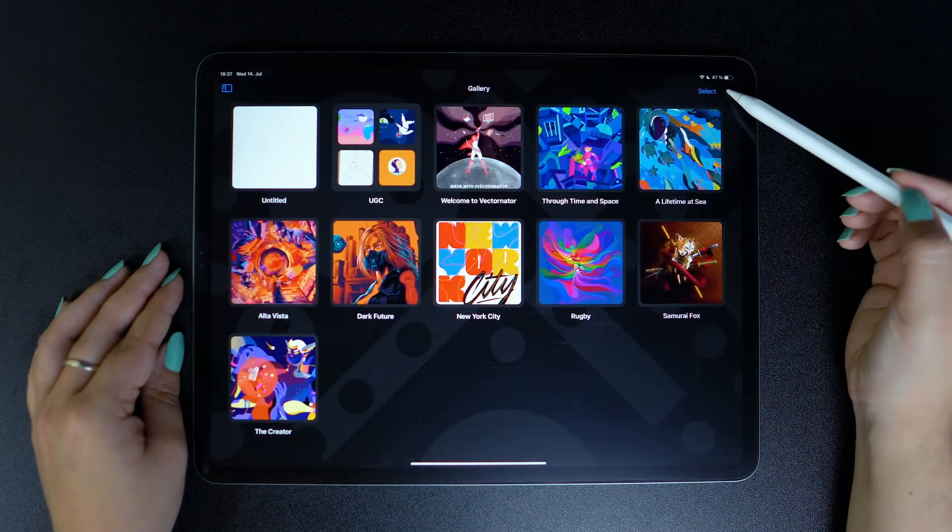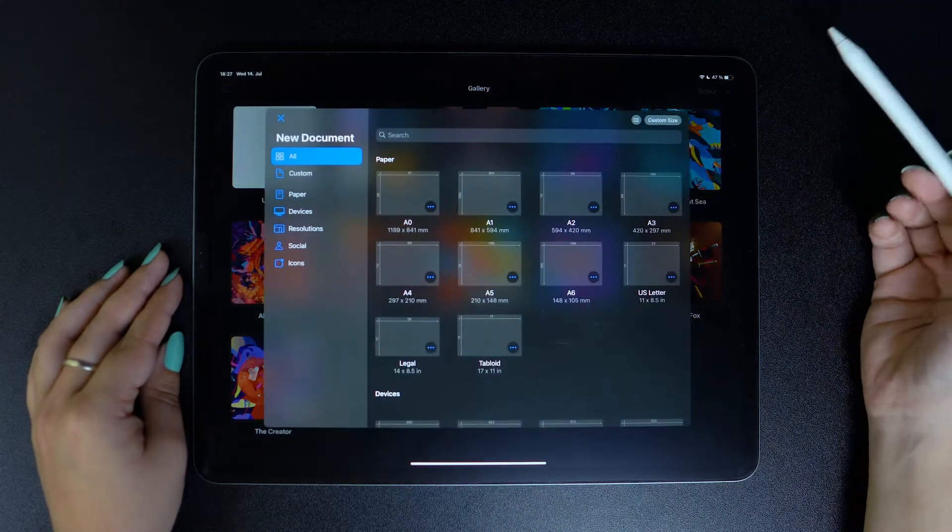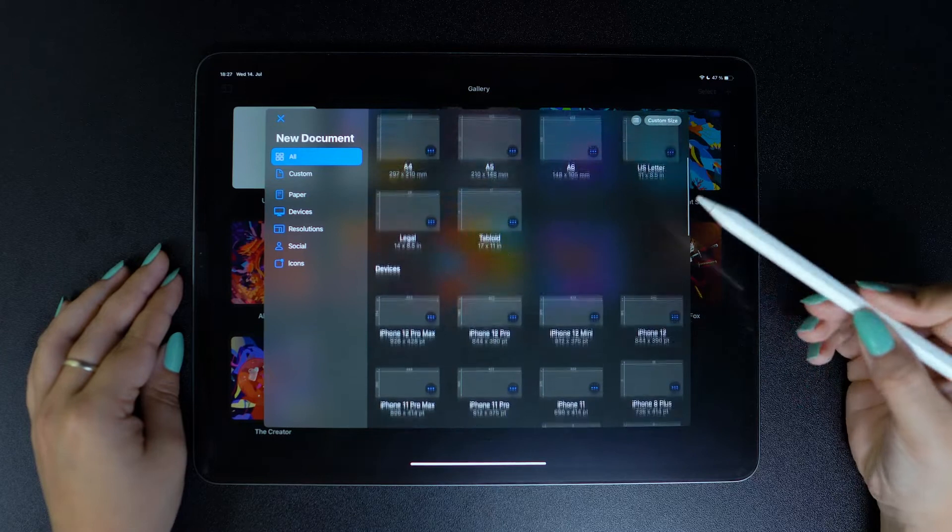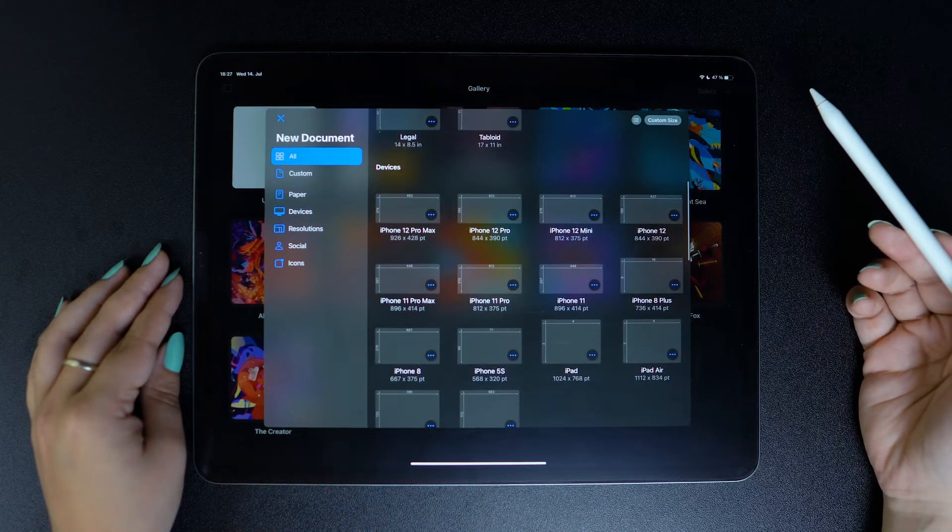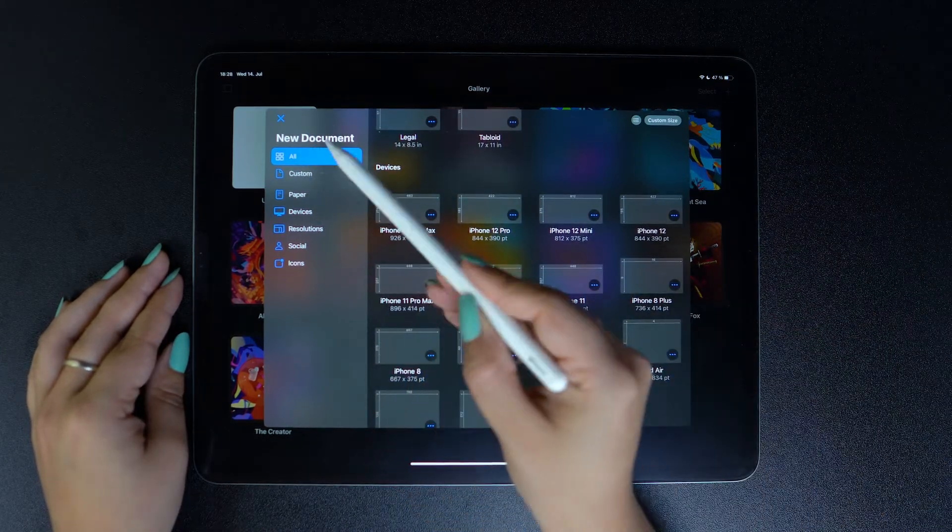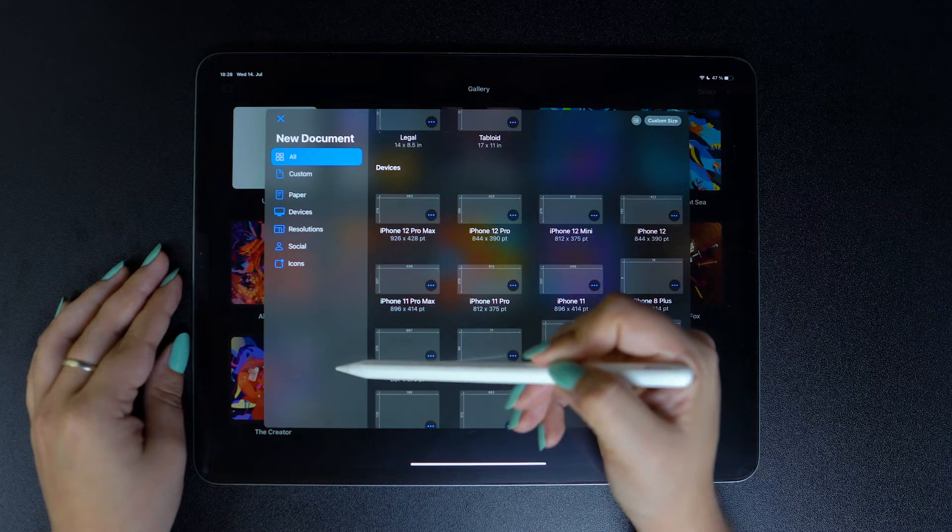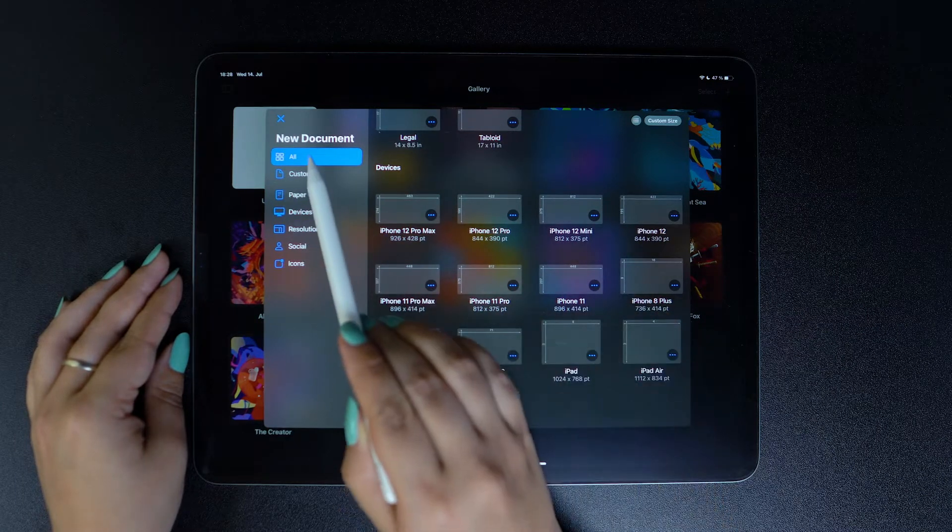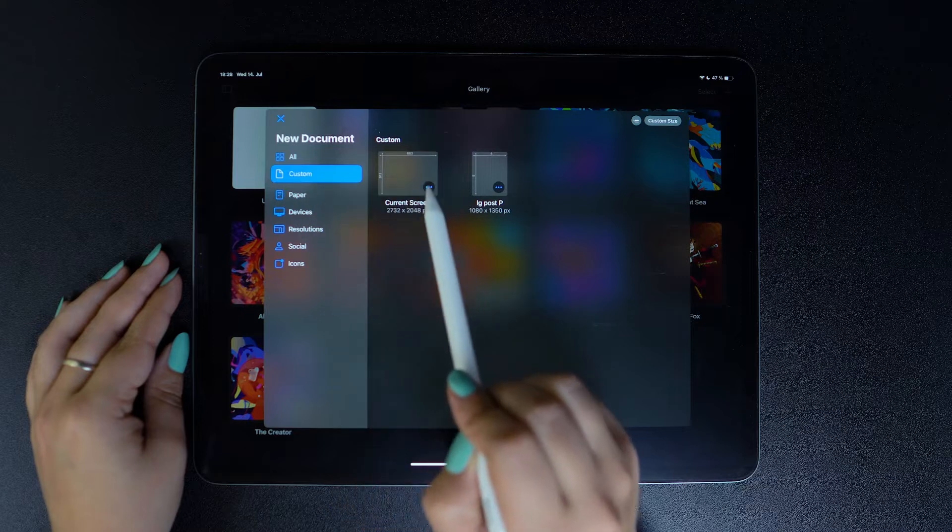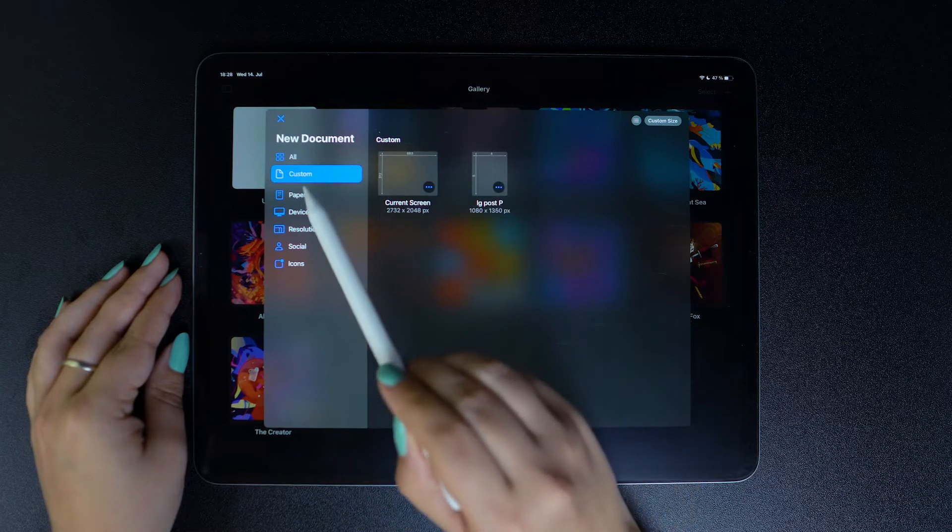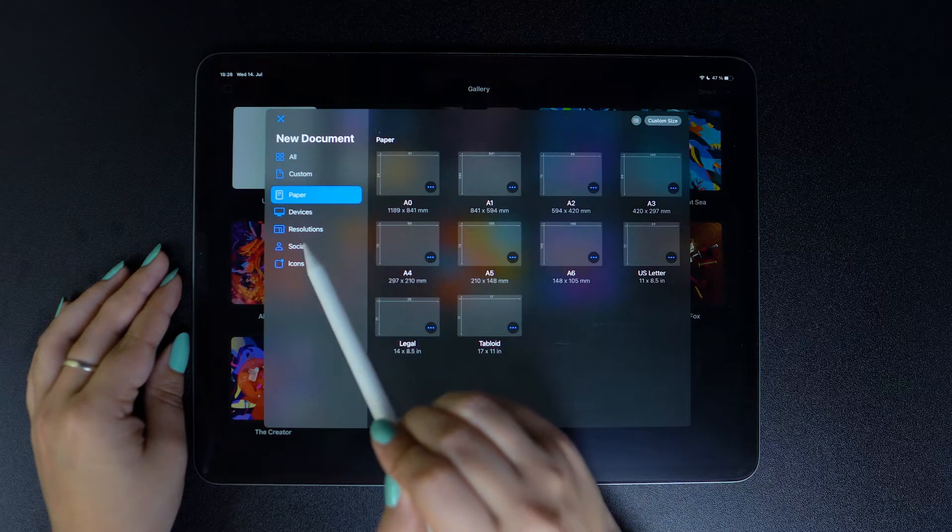And going back, you can notice that we have a lot of template categories from which you can choose. You can either scroll down or you can go to the left sidebar where they are neatly organized into Custom, which contains your custom templates or paper formats, icons, and so on.